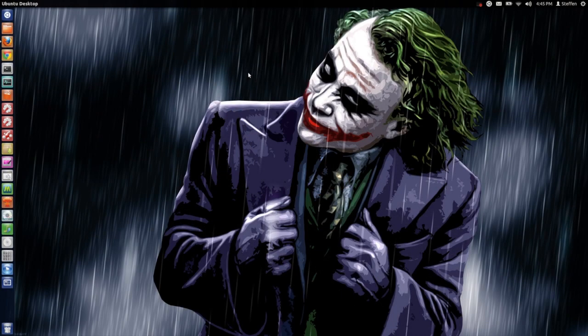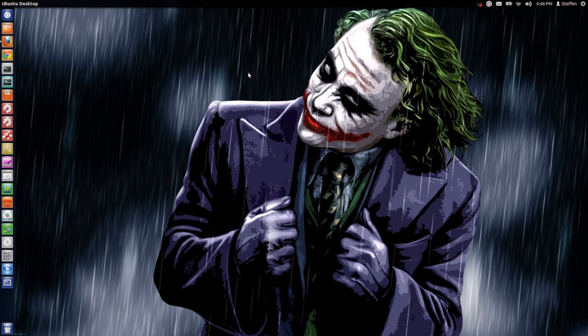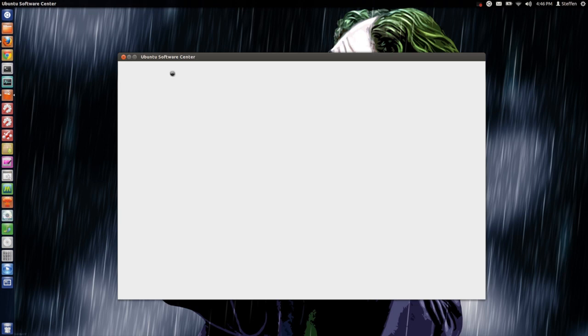Within a few weeks or months, Steam will come to Ubuntu officially, but until then you can install Steam on your Ubuntu machine anyway. The first thing you do is open Ubuntu Software Center.